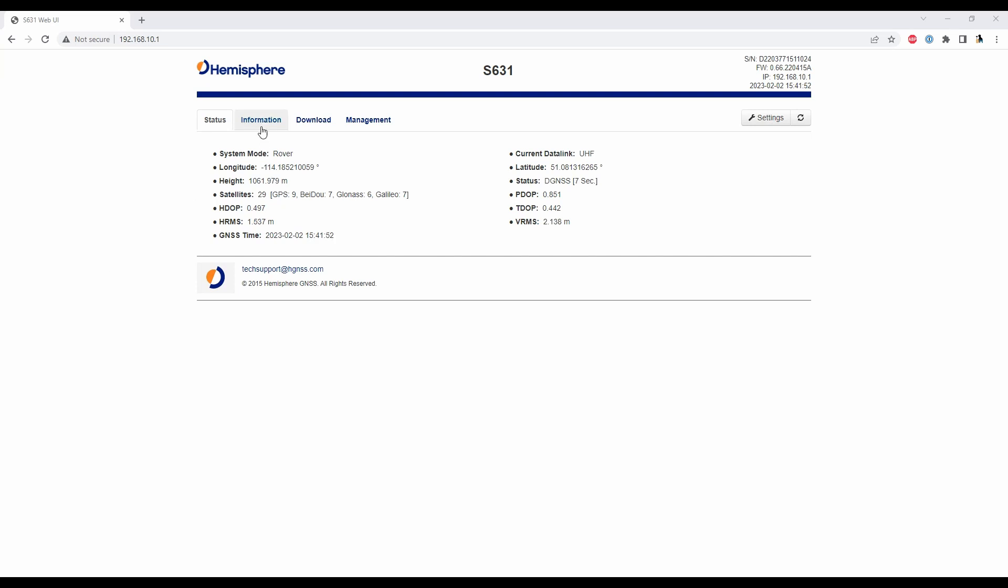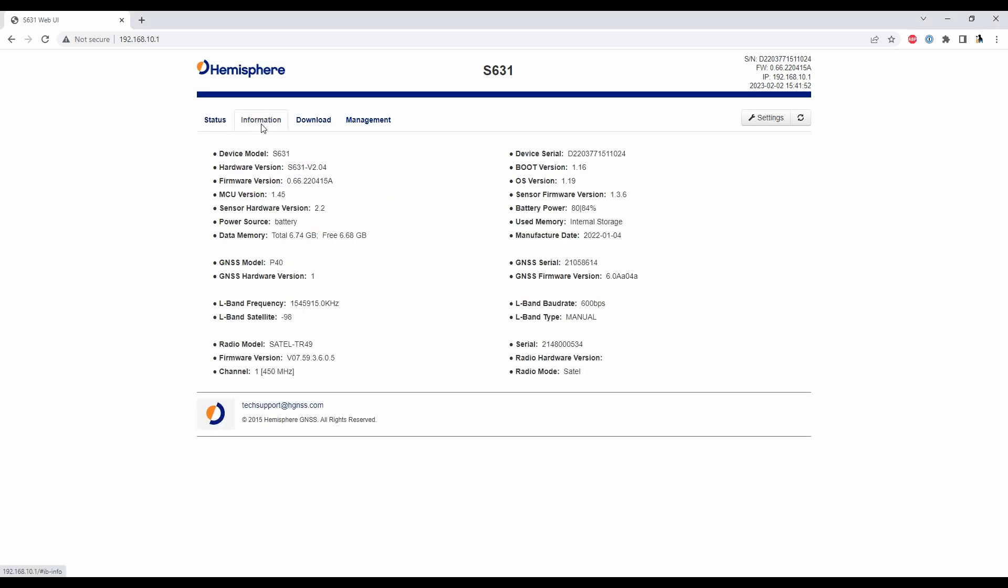So what I'm going to do here is if I go to my information tab you can see that I have all the information on the firmware and hardware of my receiver. So you can see here I've got firmware versions, boot versions, OS versions, the whole nine yards and then if you look here my GNSS firmware version is set to 6AA04A and what I'm going to do is I'm going to try to install an update for my GNSS firmware here.